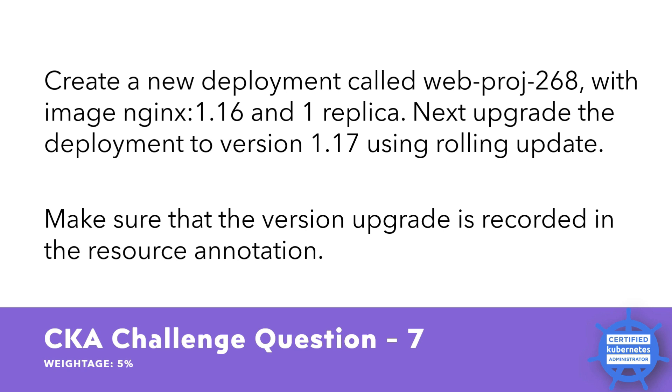In summary, the question requires you to create a new deployment, upgrade it to new version, and annotate it to record the upgrade. This type of task is commonly performed by DevOps engineers and Kubernetes administrators to manage the deployment of containerized applications in a scalable and reliable manner.